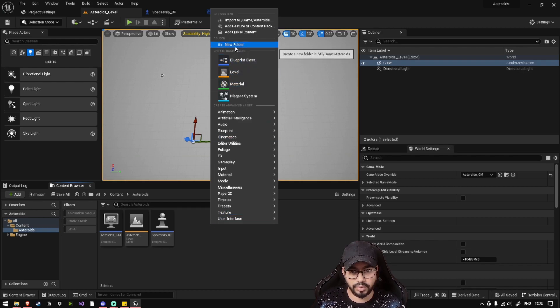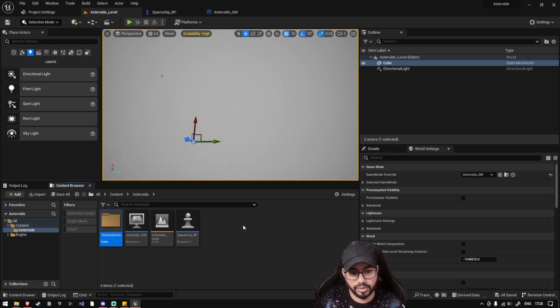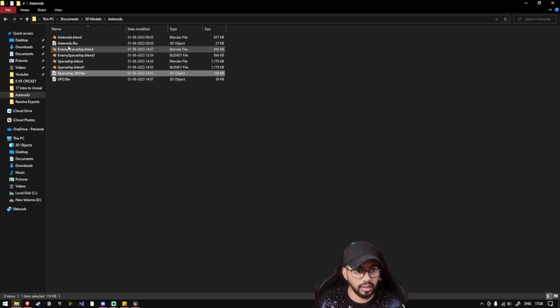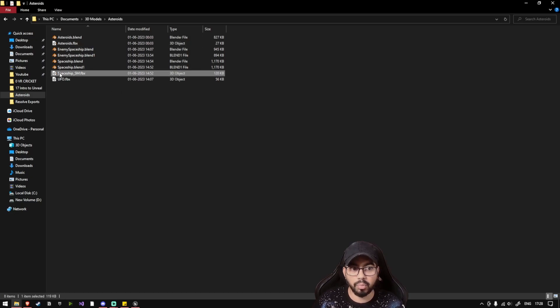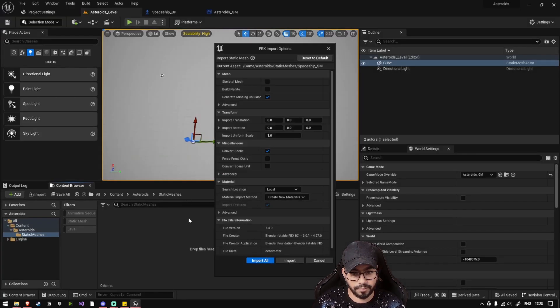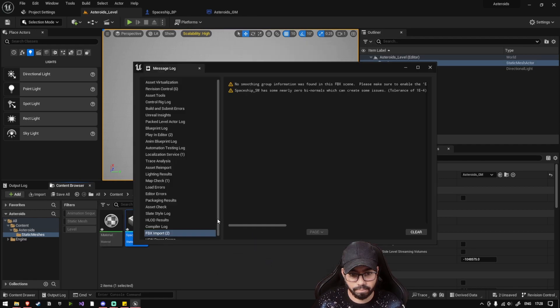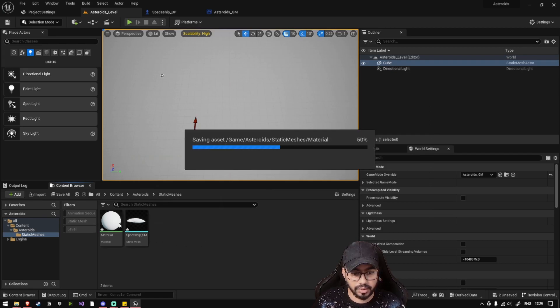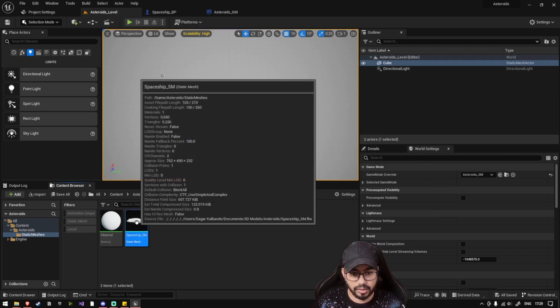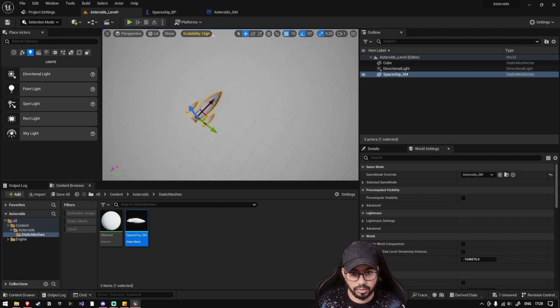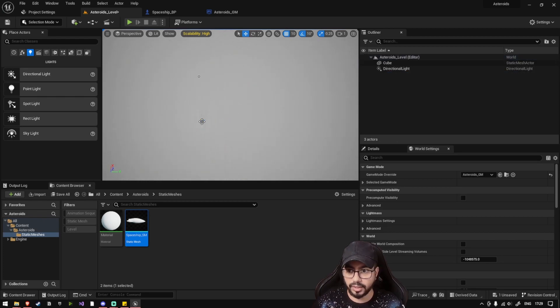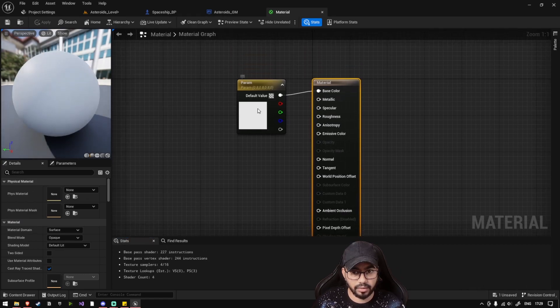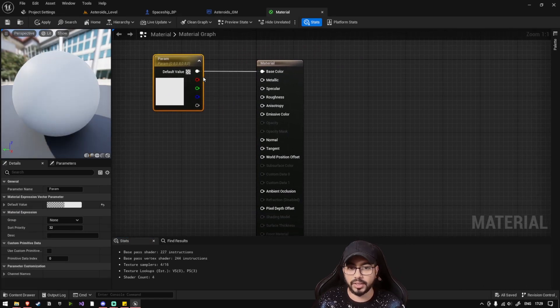So let's just create a folder called Static Meshes, and inside Static Meshes let's import the spaceship. So when you import the spaceship, you will see that there is a material and there is a spaceship. So if you place this, this is how our spaceship looks right now. Let's delete it.